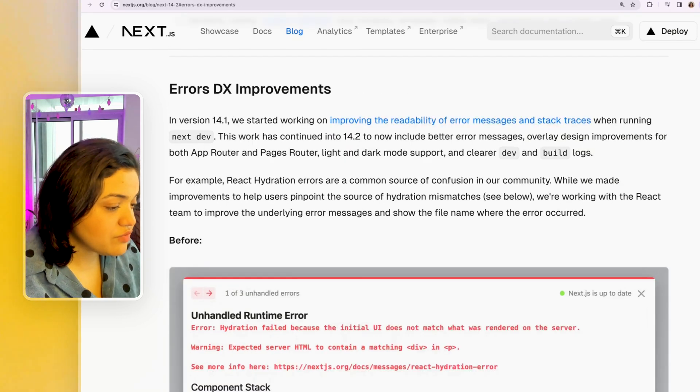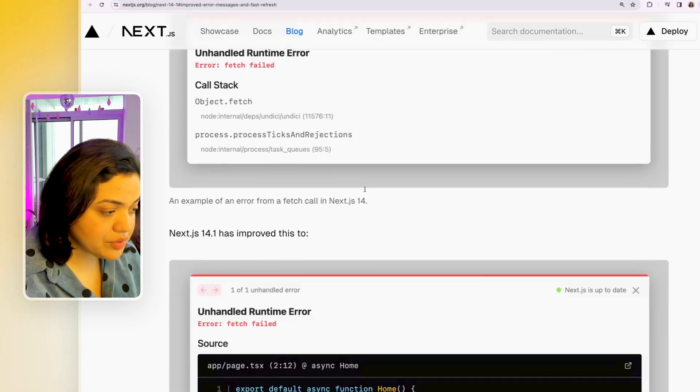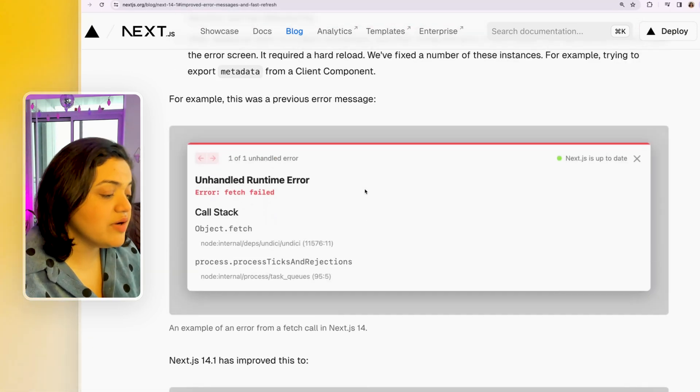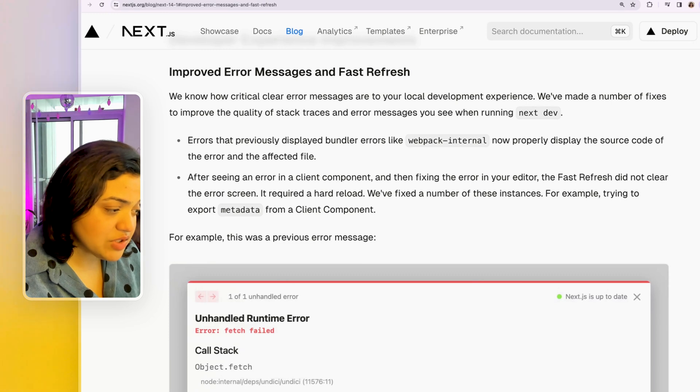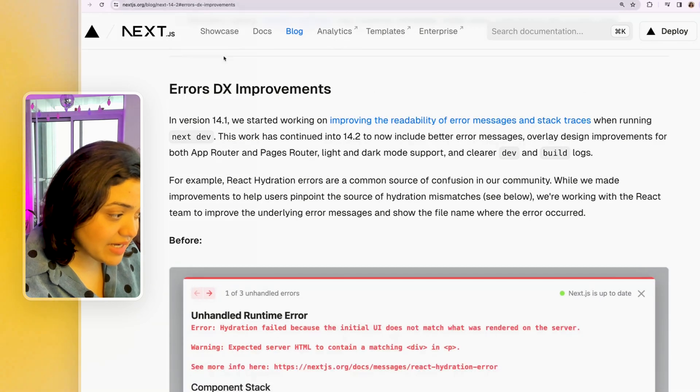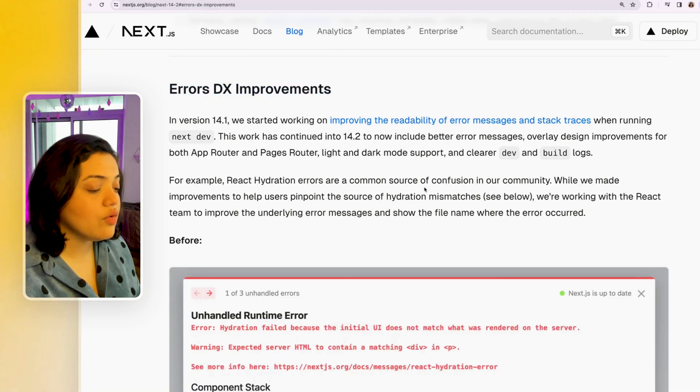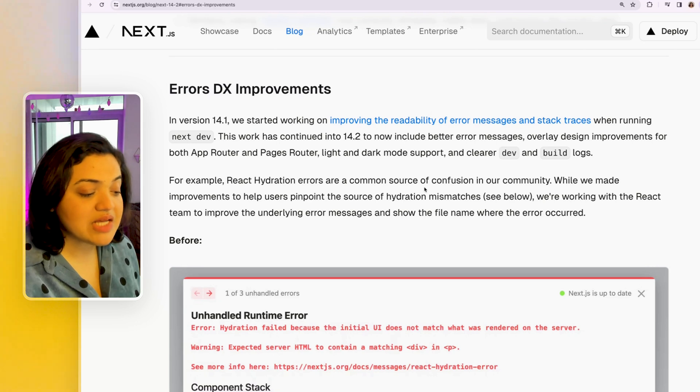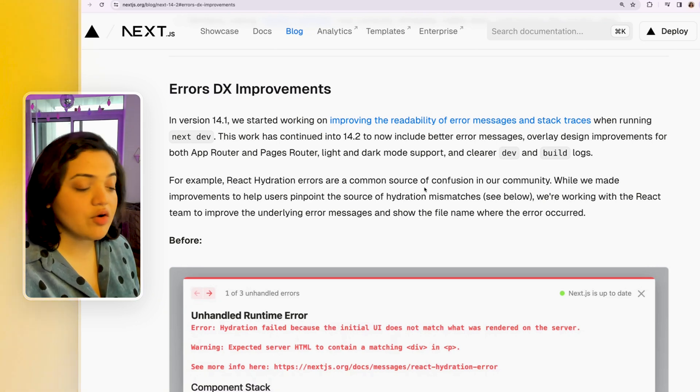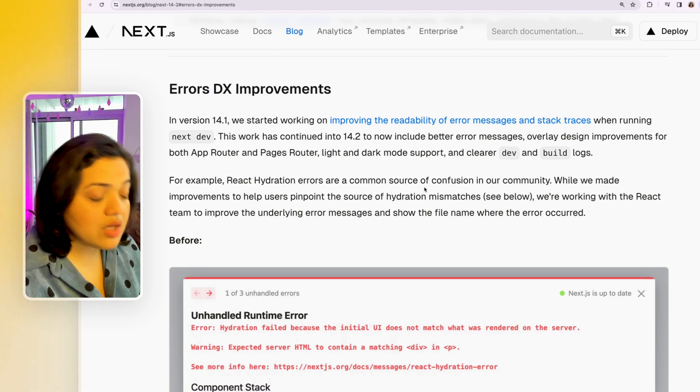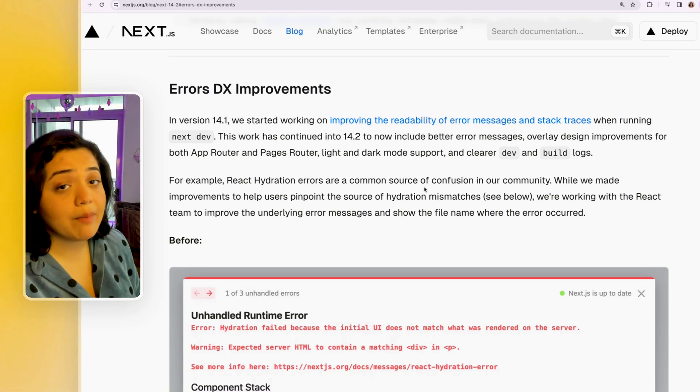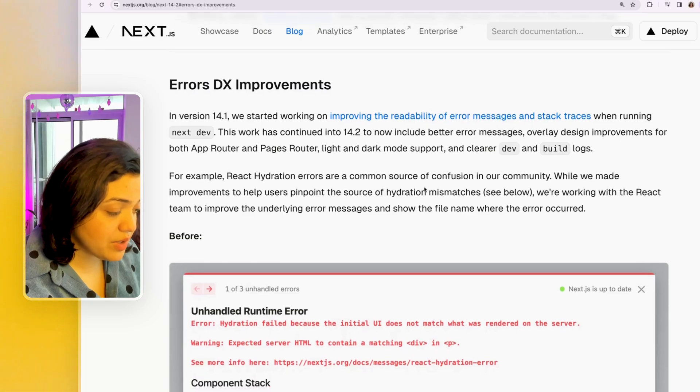So this is pretty exciting that they're continuing to work on the overall design improvements, as well as improvement of different error messages in both the app router as well as the pages router, which is pretty awesome.